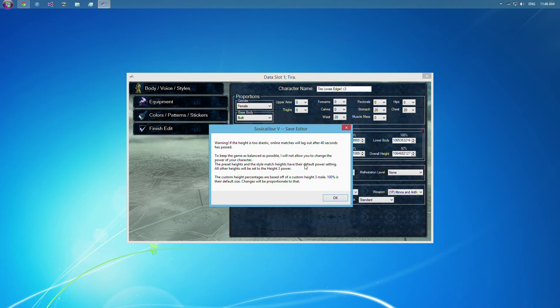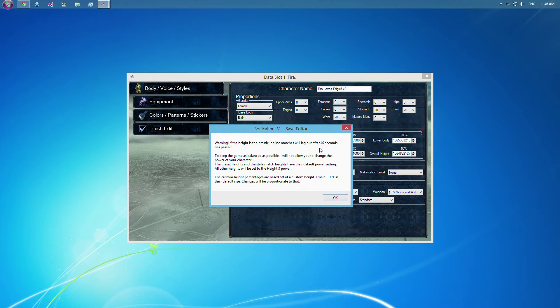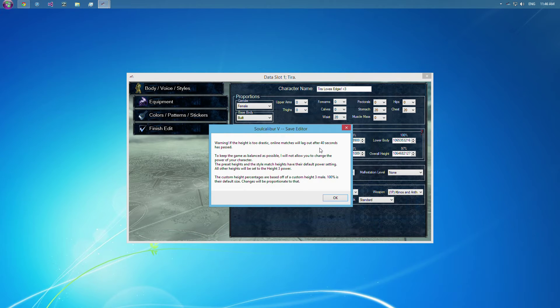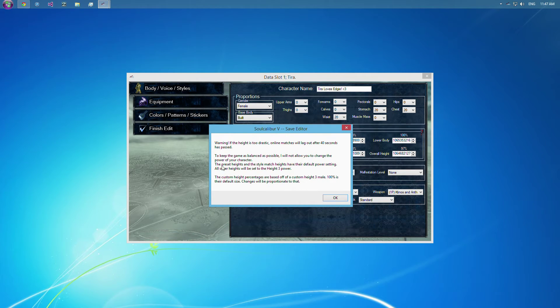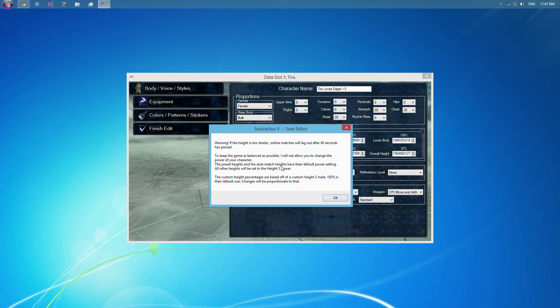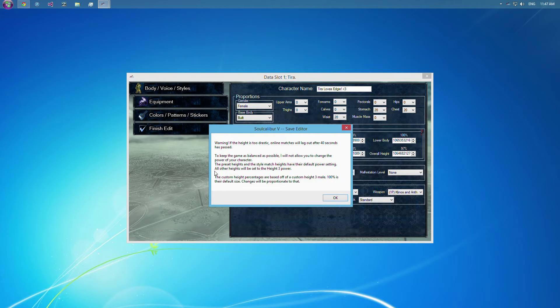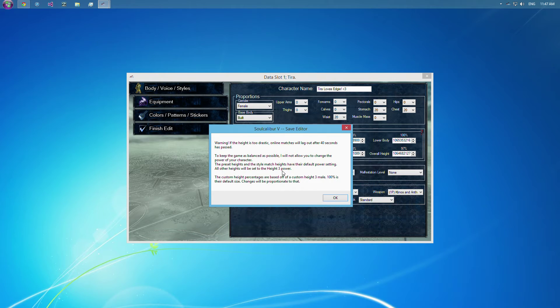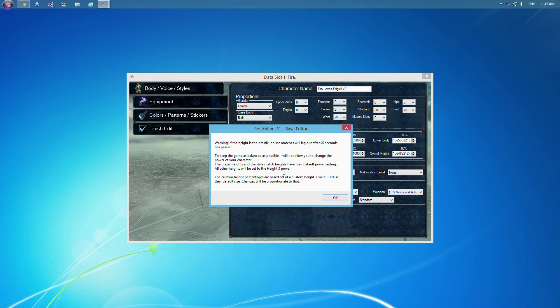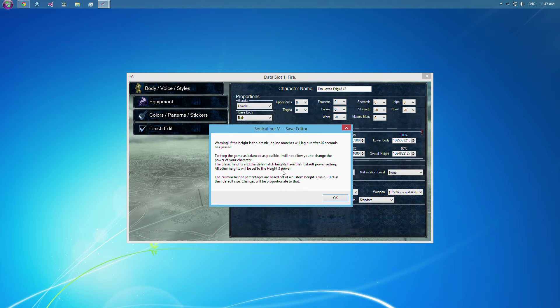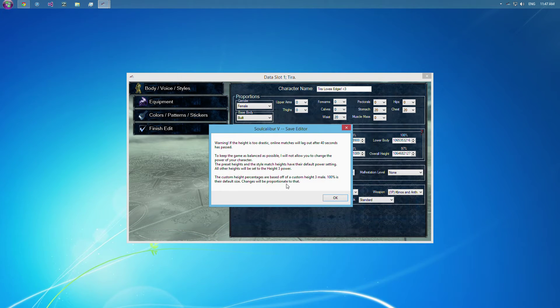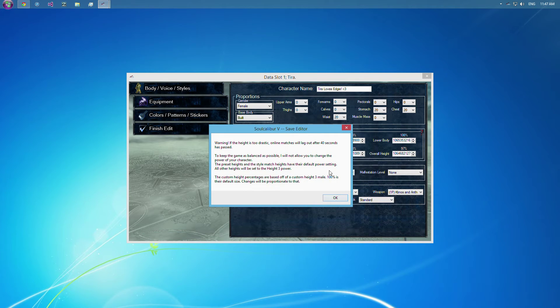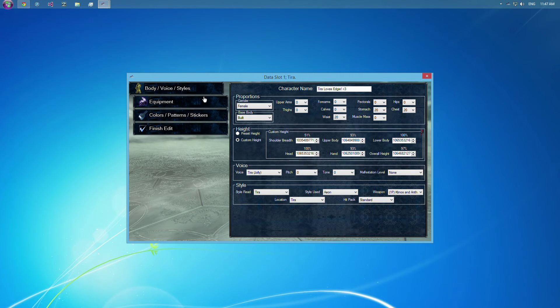And to keep the game as balanced as possible, I won't let the power mods be done right now. Because it would really suck if someone figured out how to make them work online, because you can kill people in like 3 hits, and that's not fun for fighting that person. The preset heights will match their styles, or the power will be the default. And actually, all other heights, like if you match the style, every single character has the default height 3 power. So even though Tira, she's a little shorter, I think her recommended height is 3. But Viola, Viola's height 1 or 2, but she actually has a height 3 power. So just think about that. The custom height percentages, like I said, are based off of the male height 3. So changes will be proportionate to that.